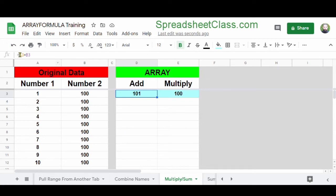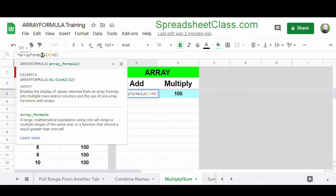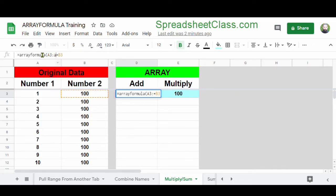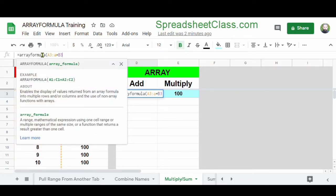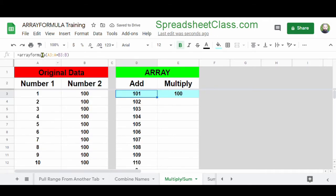So I'm going to modify the formula by typing ArrayFormula and a parenthesis. I'm going to change A3 to A3 colon A, and B3 is going to change to B3 colon B. And now we're adding the numbers down the entire column — 100 plus 1, 100 plus 2, row 5, 6, 7, and so on.